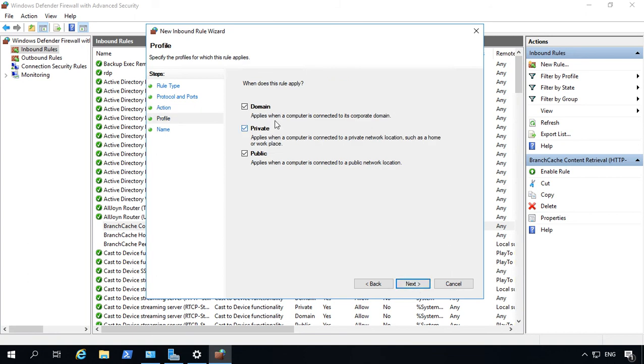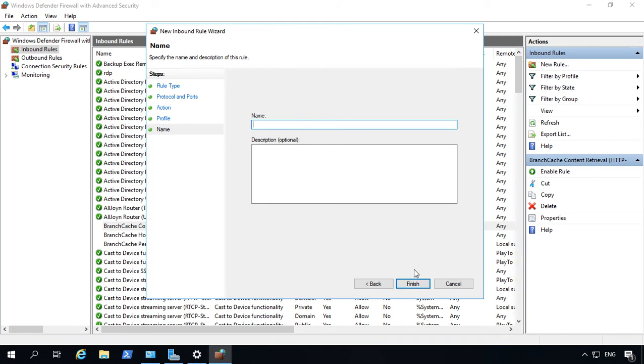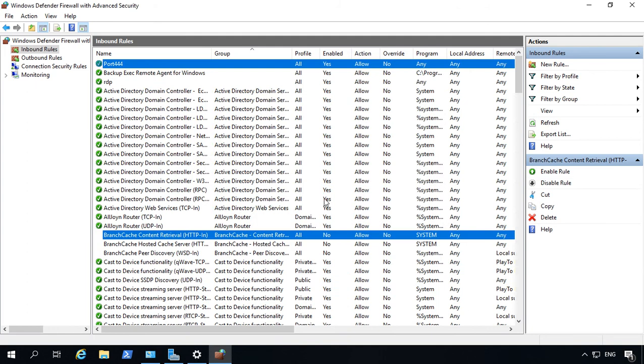We're going to choose any different type of network connection. Next. And we'll call that Port 444, so it's easy to find. And click Finish.